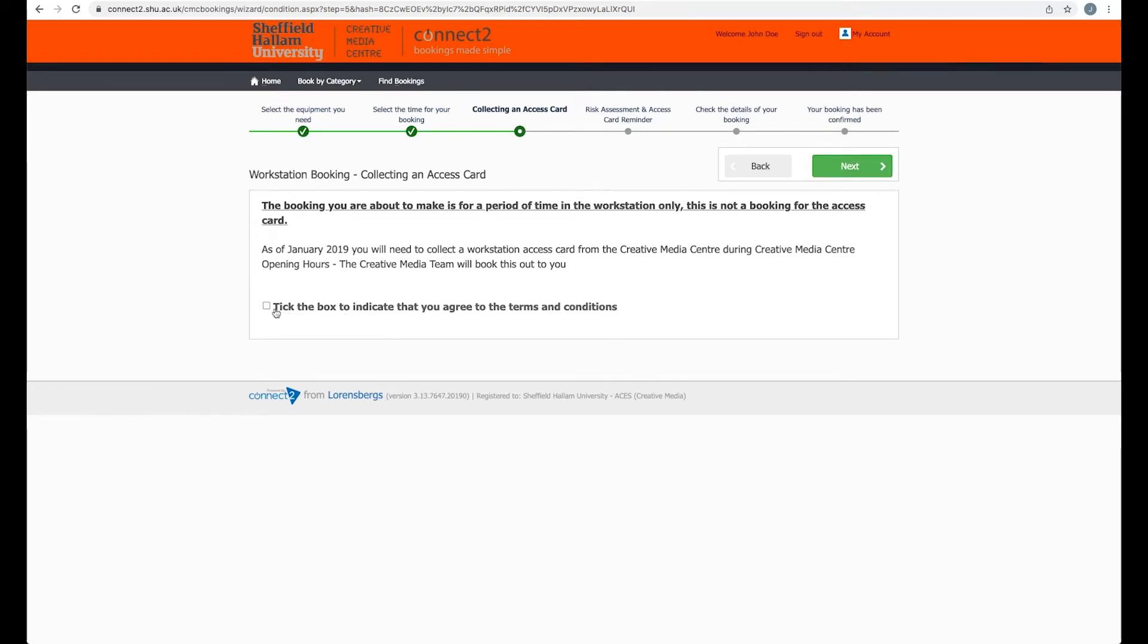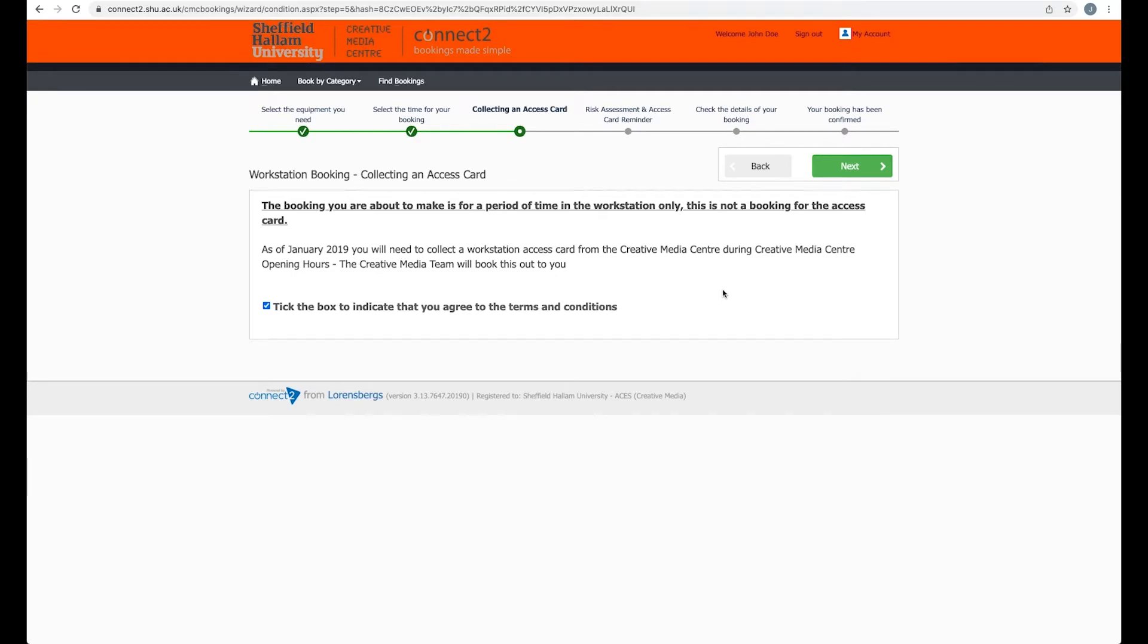Tick the terms and conditions. What this is saying is that you now have to collect an access card and key from the Creative Media Center, and you can only do that while the Creative Media Center is open. So make sure you pick your keys up in advance of when you want to go in to the workstation Pro Tools.